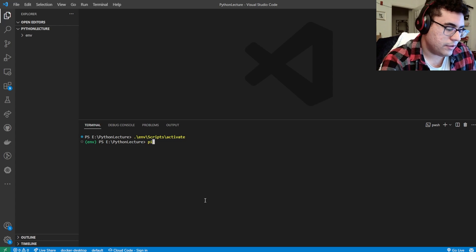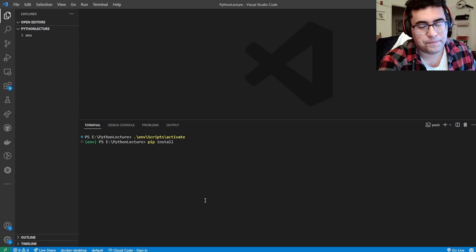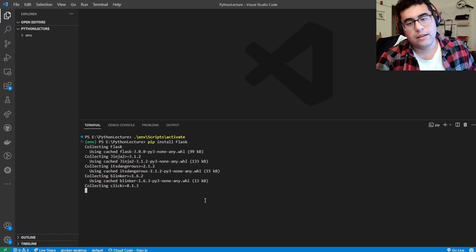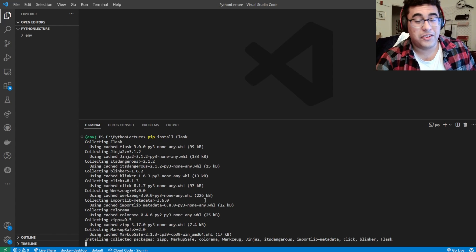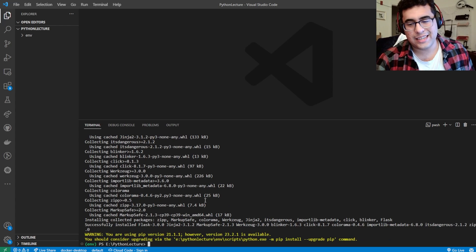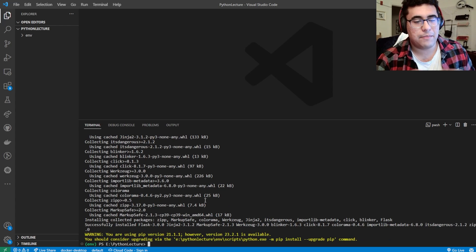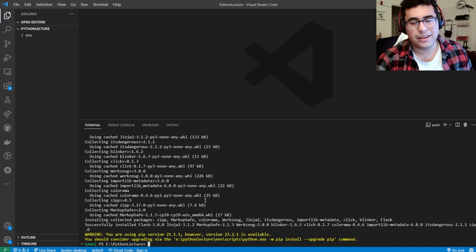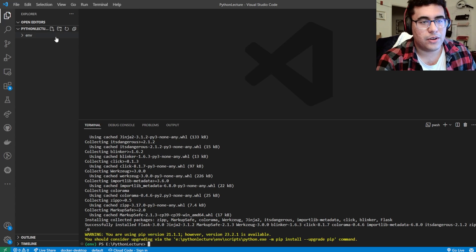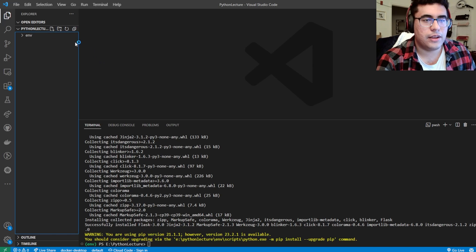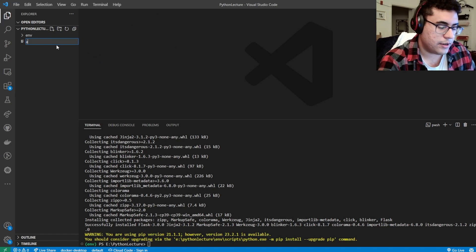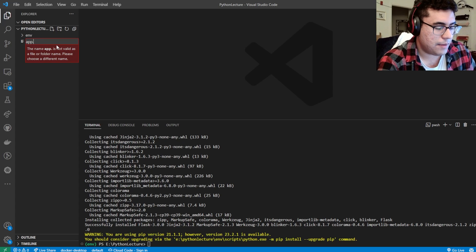First thing we're going to do is pip install Flask. If you don't know what Flask is, basically it's a library made up of other libraries that lets you run a web server. So I'm going to show you how to do that really quick. In this little button up to the left, we're going to create a file, call it app.py.